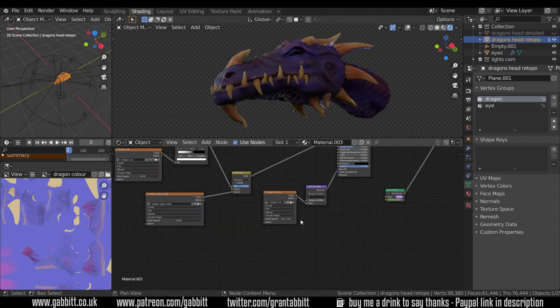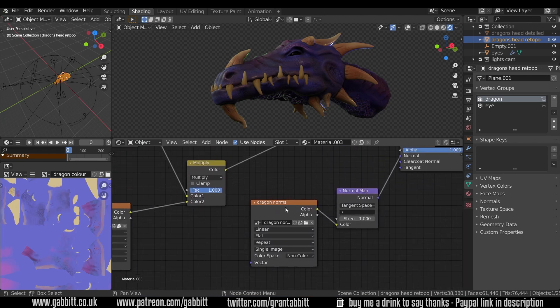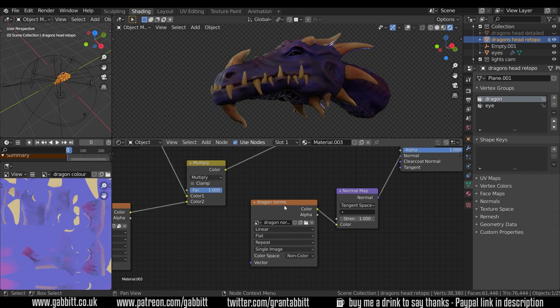So of course there's the normal map to start off with. When I'm baking I always like to do the normal map first because that's the quickest to bake and you can see if you've got any issues. I'll probably do another video on how to fix baking problems and put that into the baking playlist.